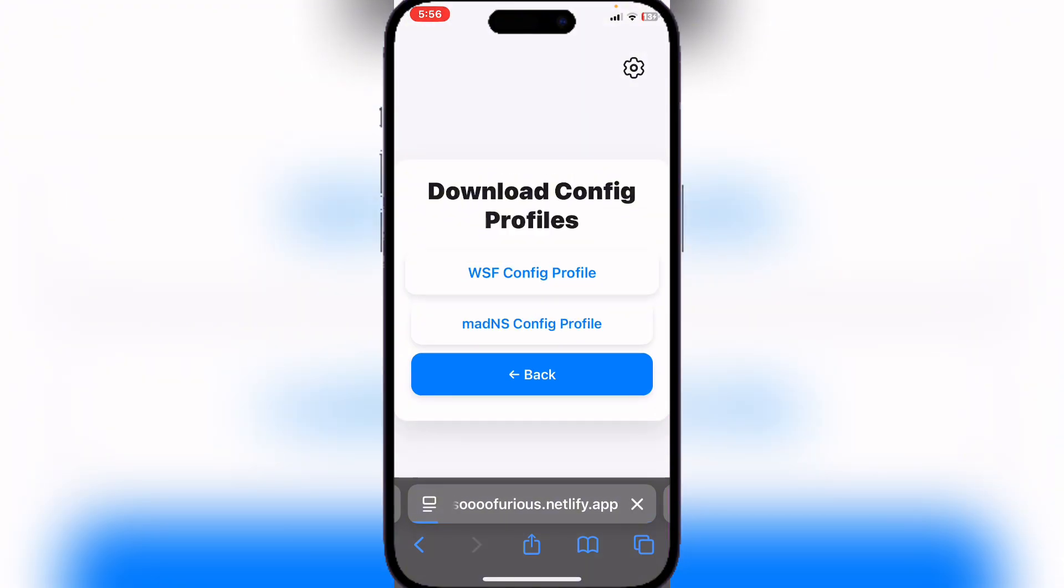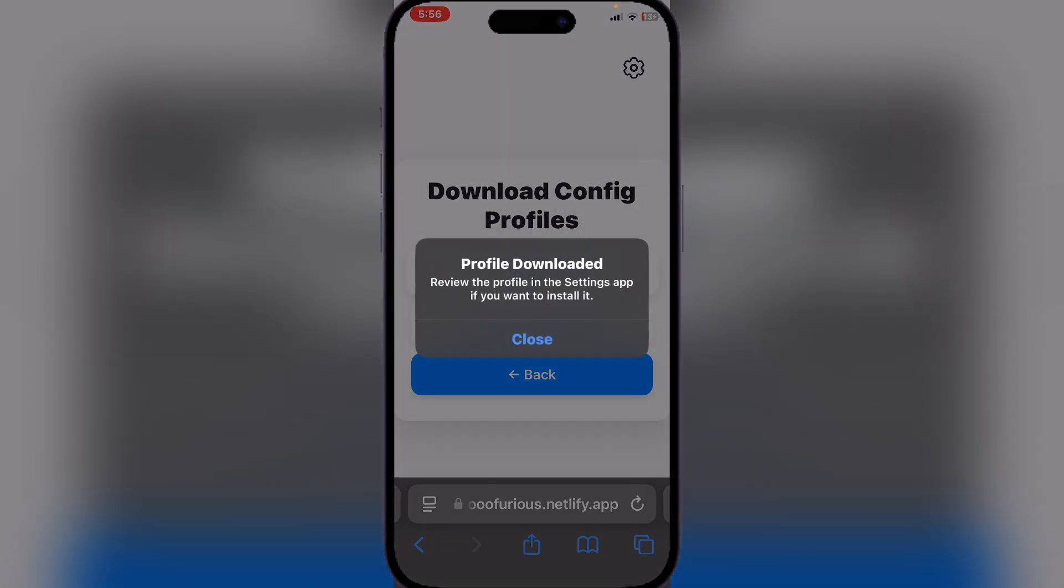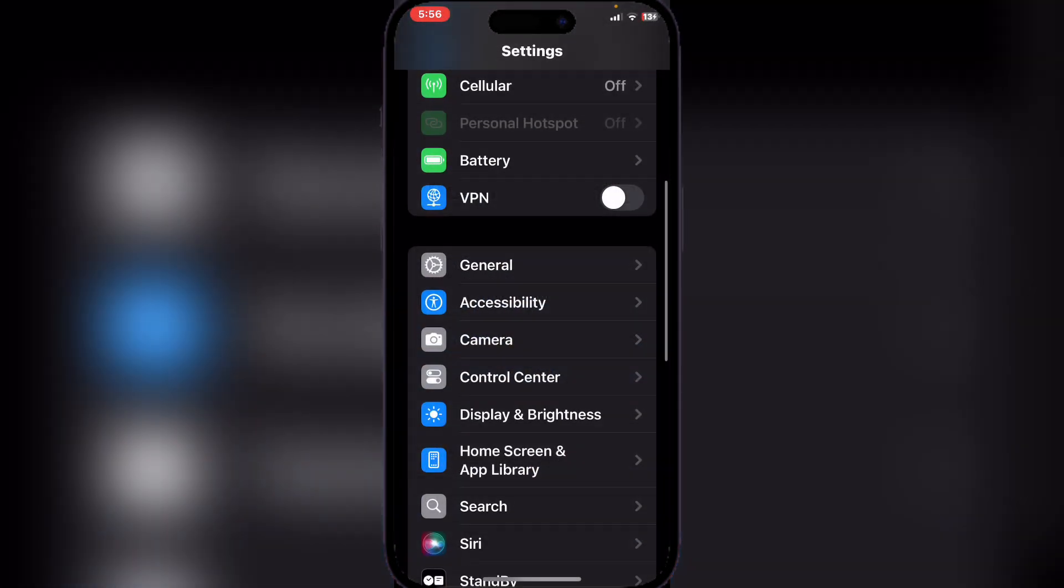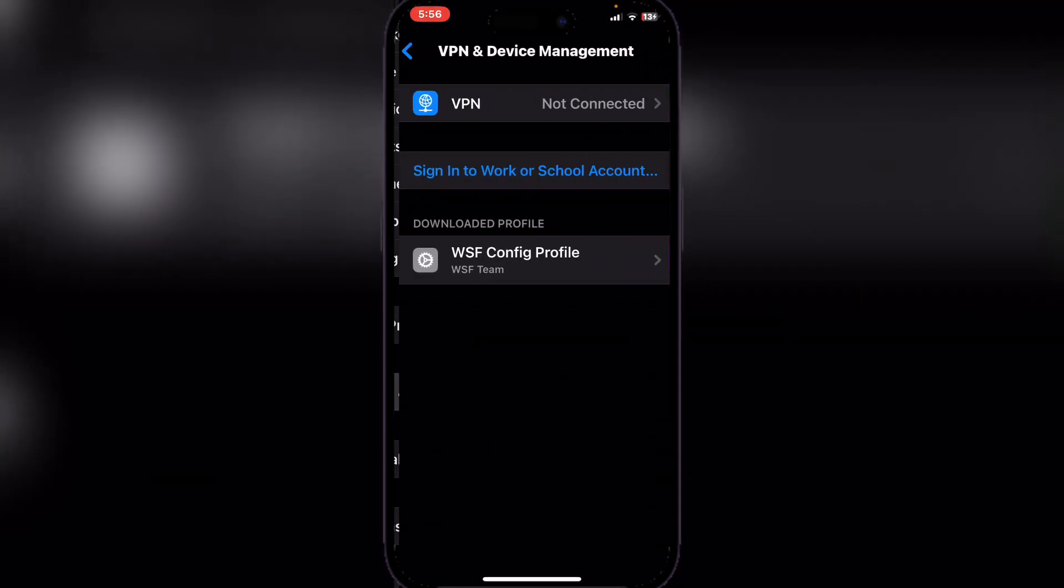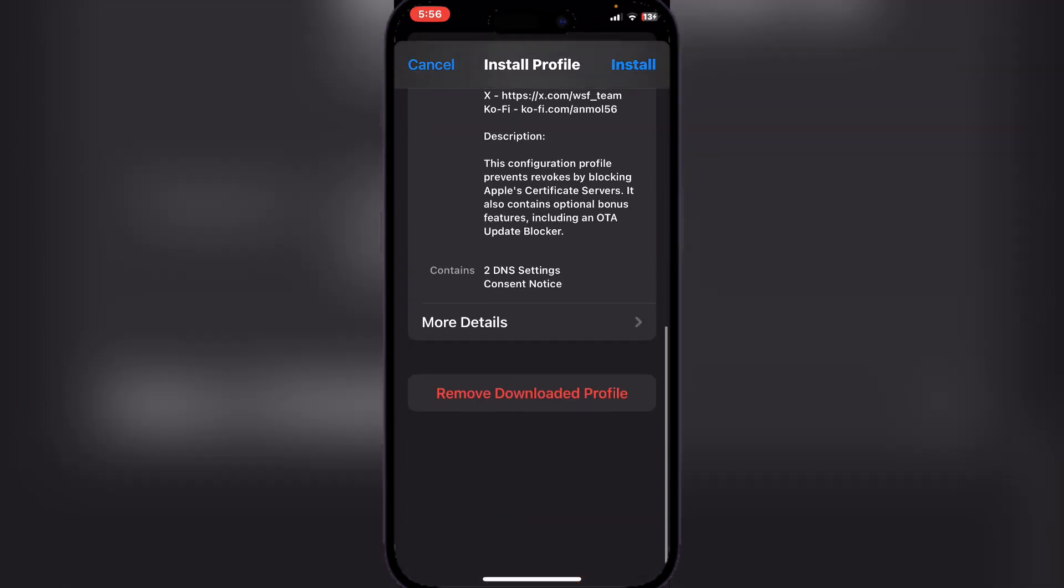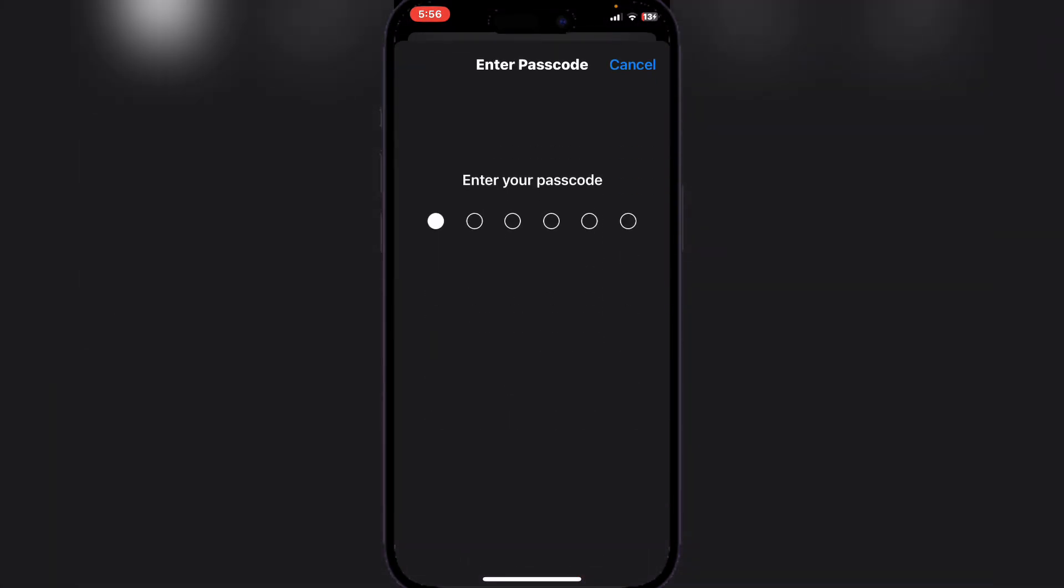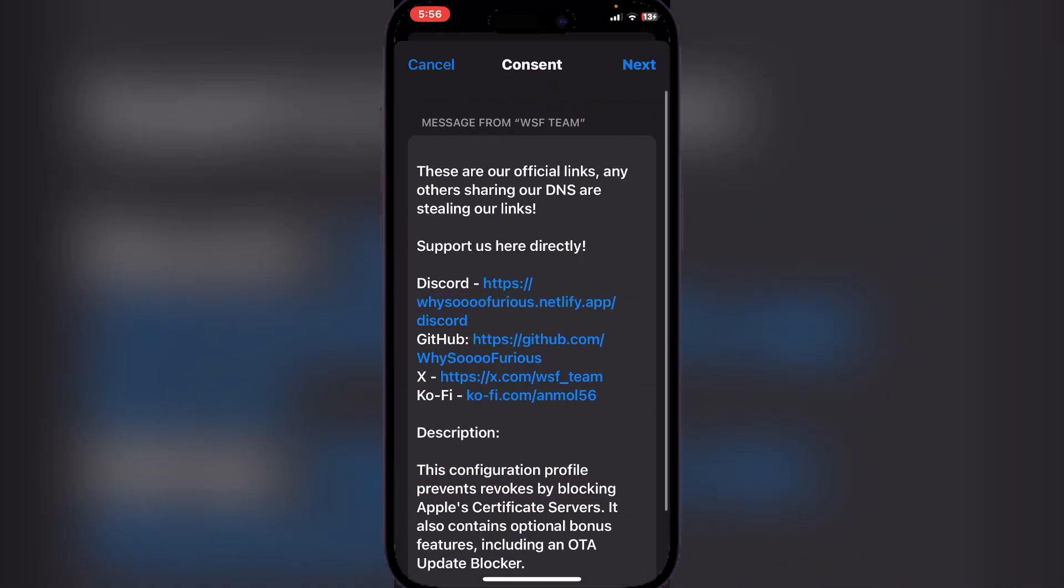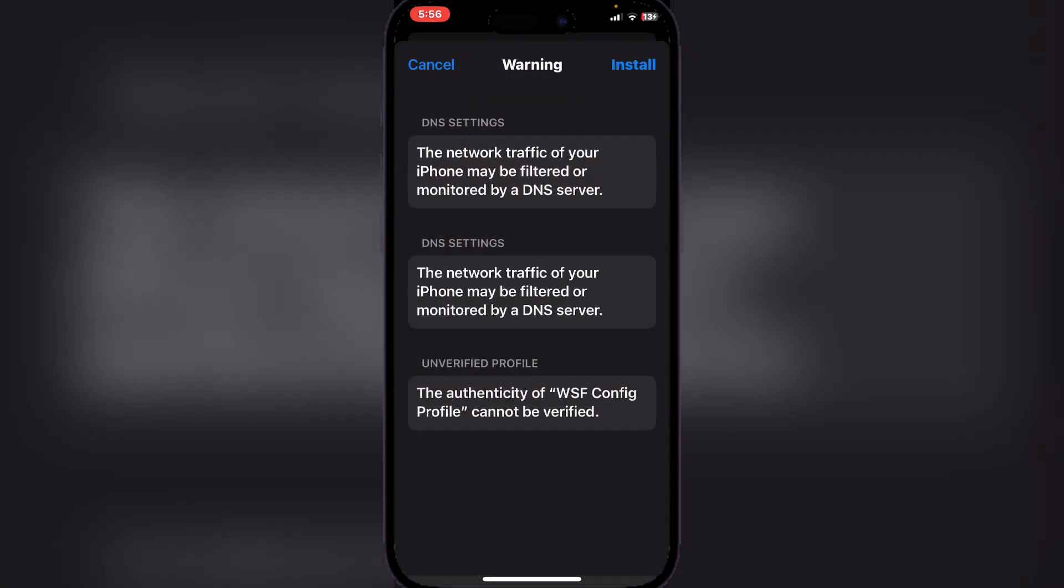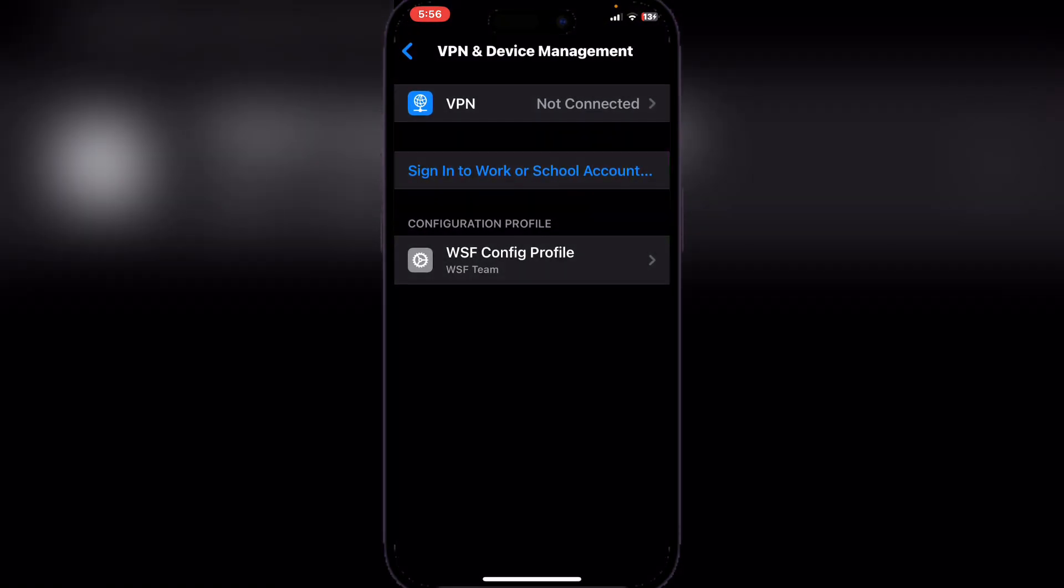on WSF Config Profile. Now hit Allow and then close Settings app. Head to General and then scroll down to VPN and Device Management. Here, click on Install, enter your passcode and next, and then install it.